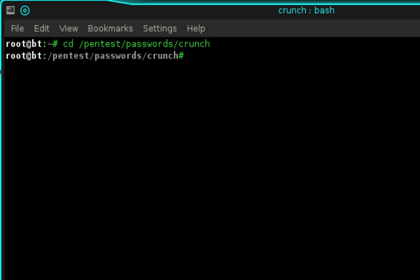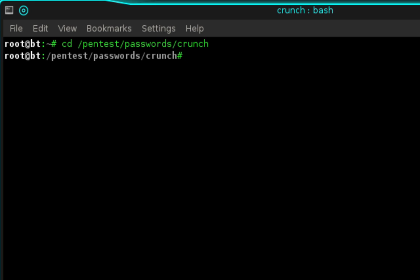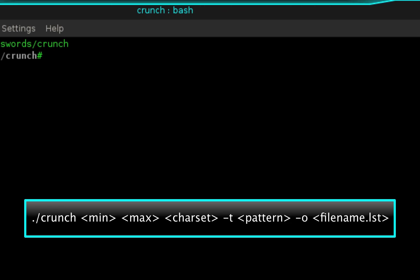To do that we're going to type ./crunch and then we need to specify the minimum number of characters and the maximum number of characters to be used. I'm going to use 10 and 10 because I want to generate 10 digit phone numbers.